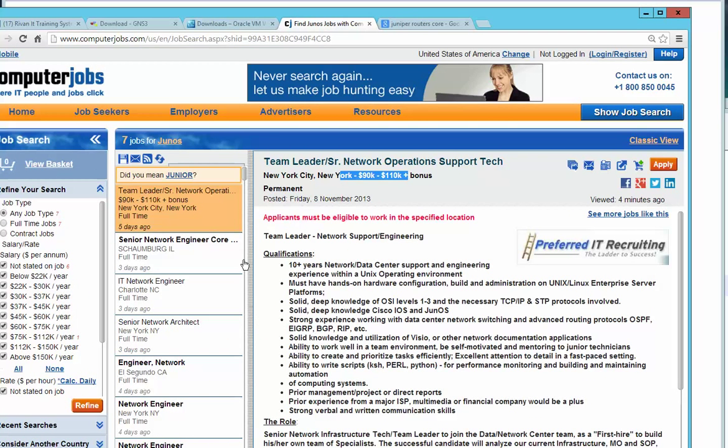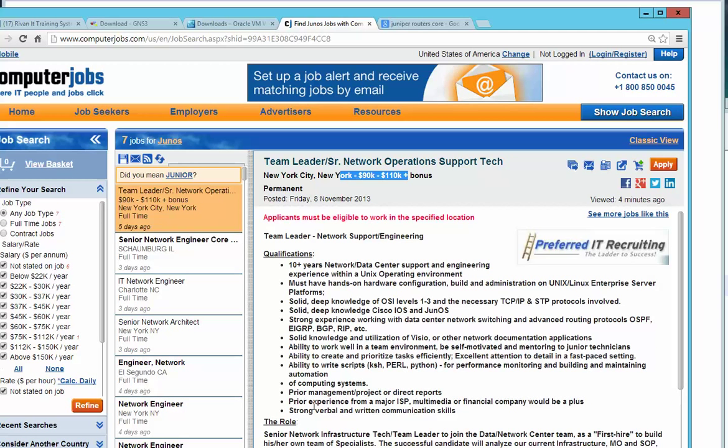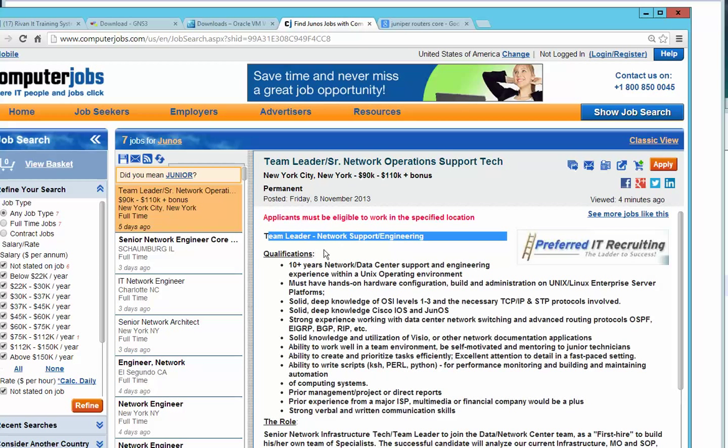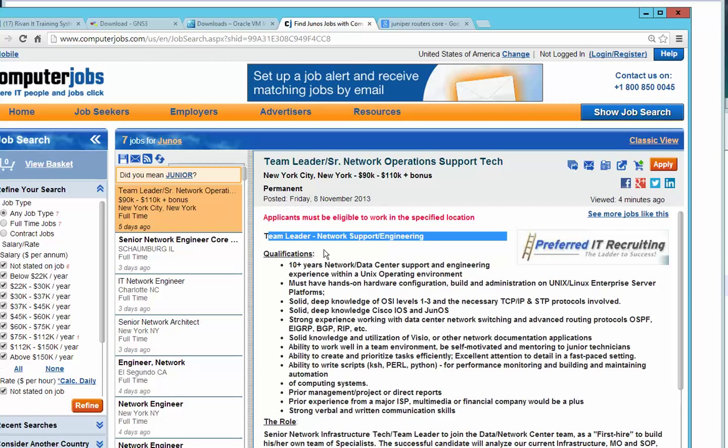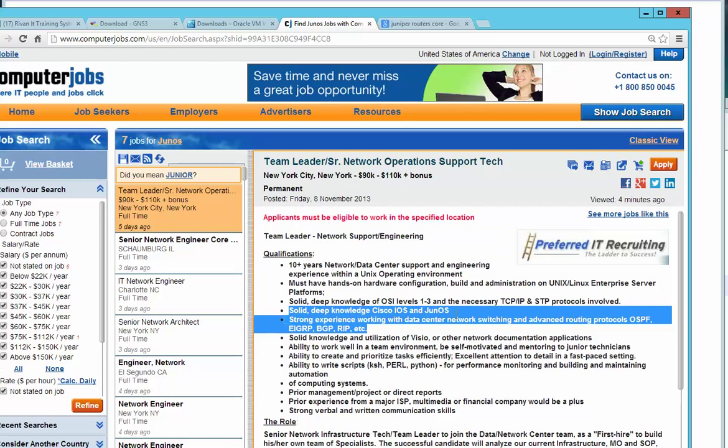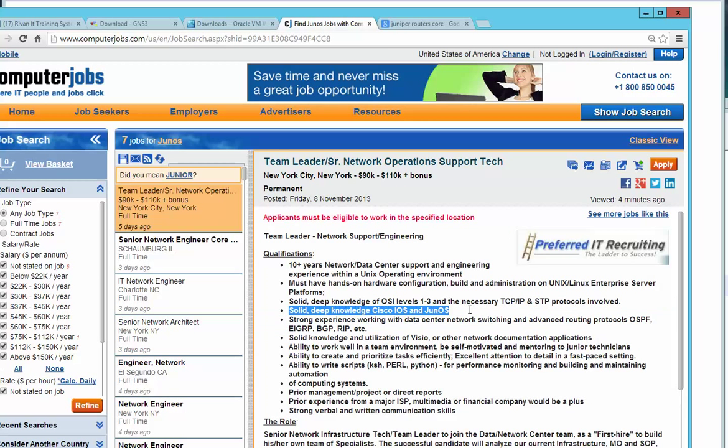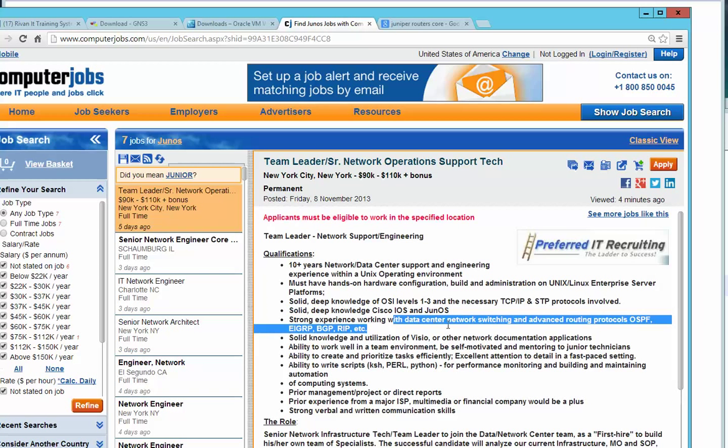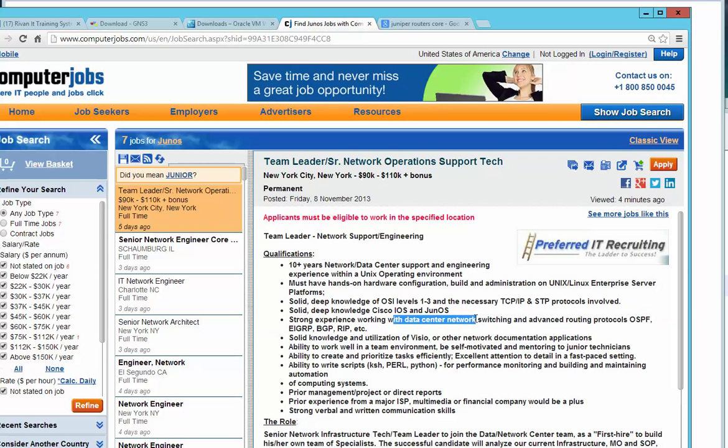This is a job posting recently posted in the US. It says they're looking for a team leader network support engineer. Most likely this is either a large organization or an ISP. As you can see, you need to have a deep understanding of Cisco IOS and Juniper IOS. Now why is that?